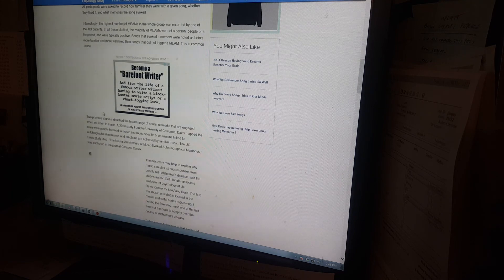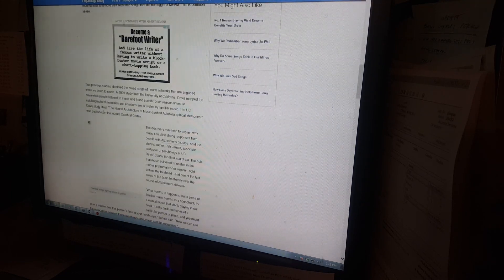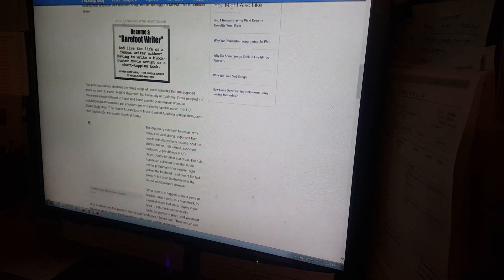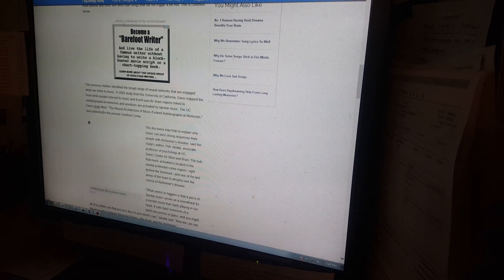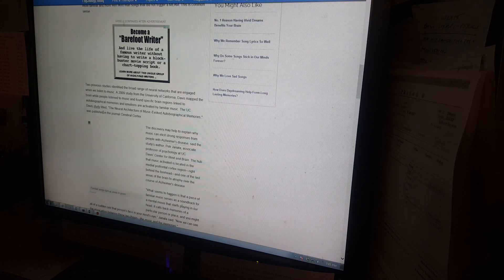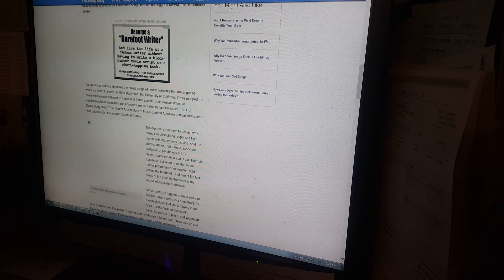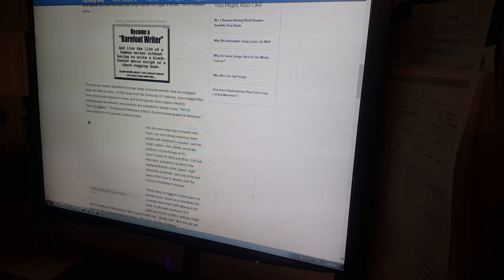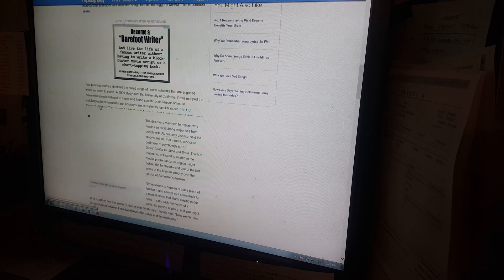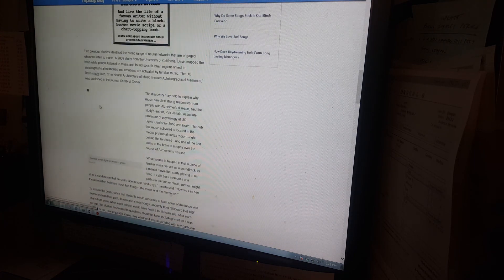Songs that evoked a memory were noted as being more familiar and more well-liked than songs that did not trigger a MEAM. This is common sense. Yeah, so, nothing but, well, I'm not even going to say. I'm not going to diss any musical likes because you guys may like that bit of music, so I'm not going to diss anything.